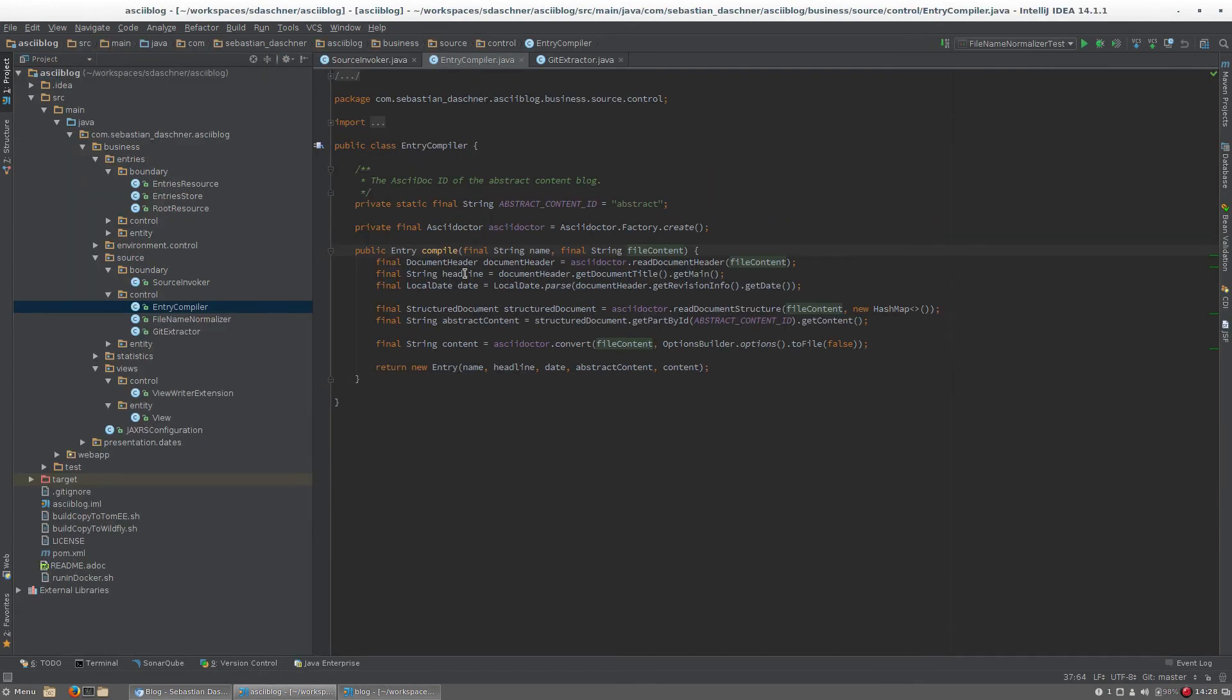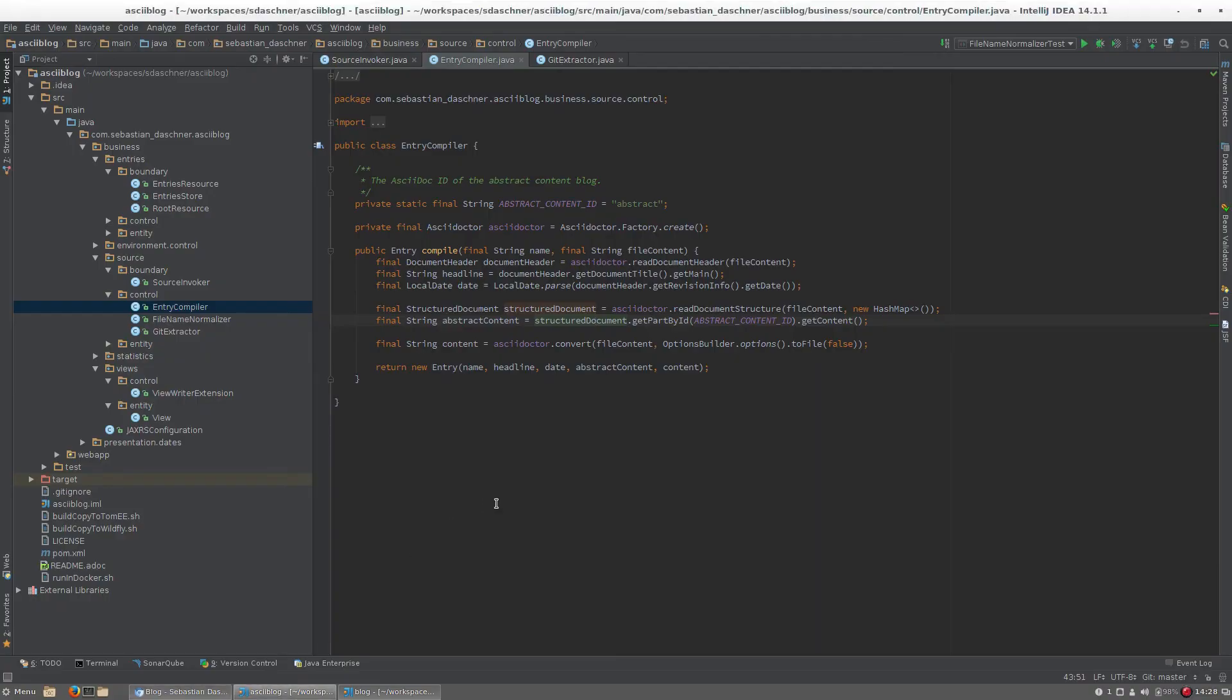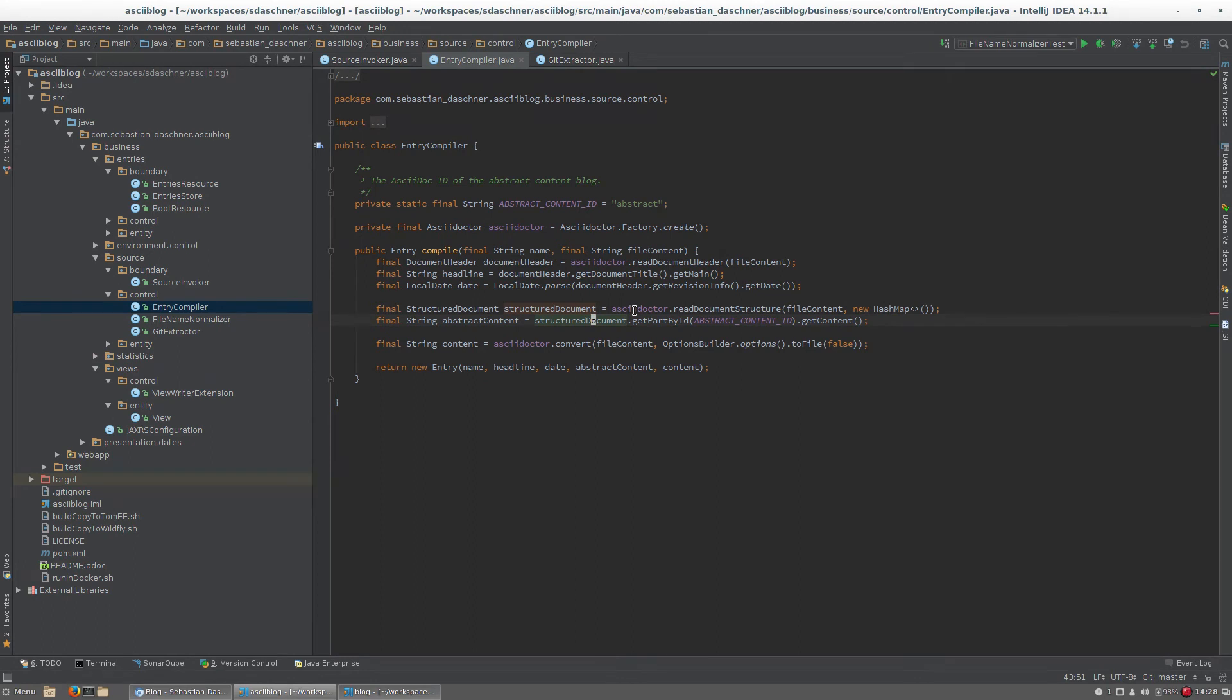As you can see, we extract the headline, the date, and some kind of abstract teaser text which you see here from the entries, using the ASCII-Doctor J API. ASCII-Doctor J offers us an API to easily read this content from the rendered content here. Then we construct such an entry, which is then stored in the cache. ASCII-Doctor is a really nice integration here of the whole document management for me.